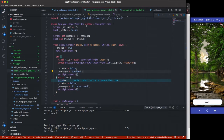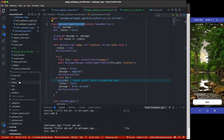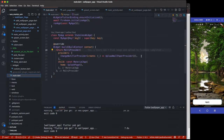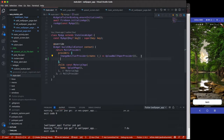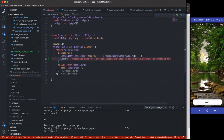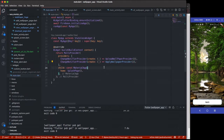I'm going to add the ApplyWallpaper provider to main.dart. I'll register it now inside the providers list using a ChangeNotifierProvider, then do a hot restart.